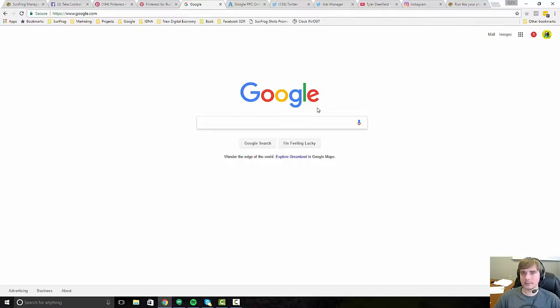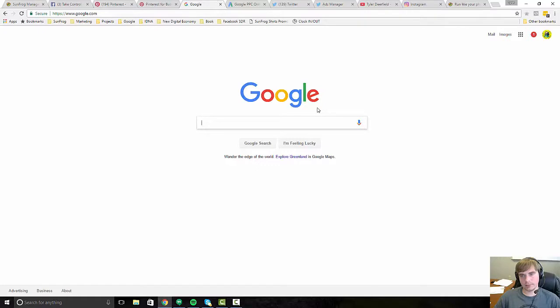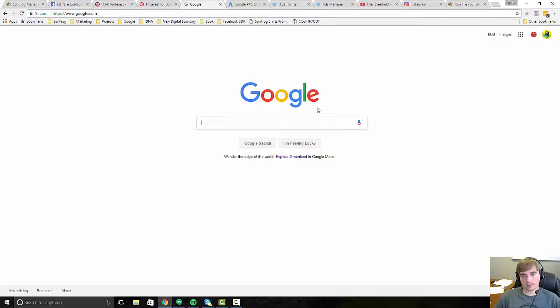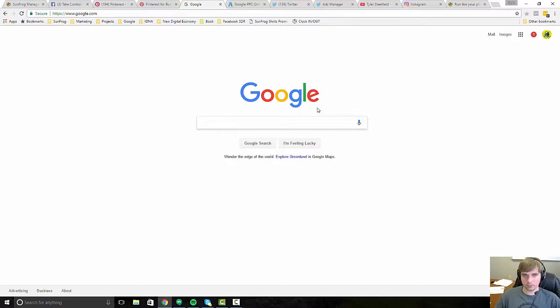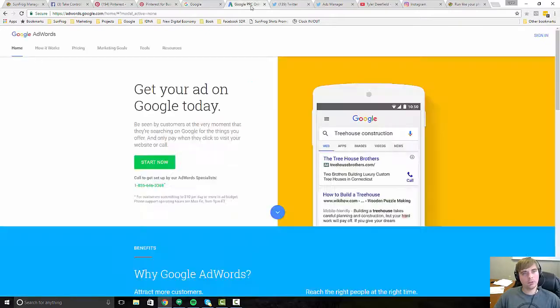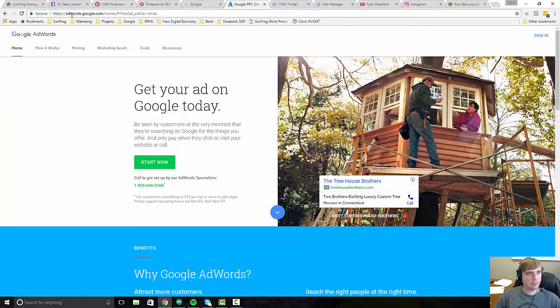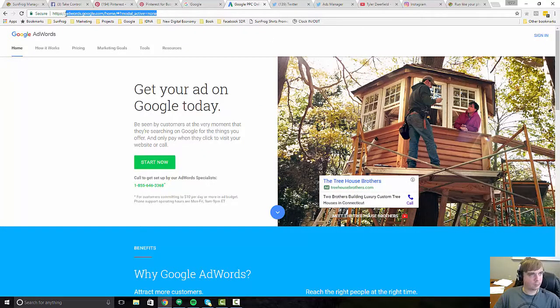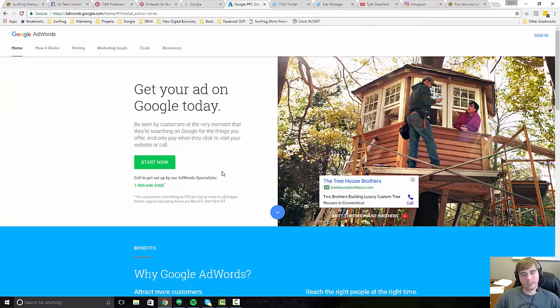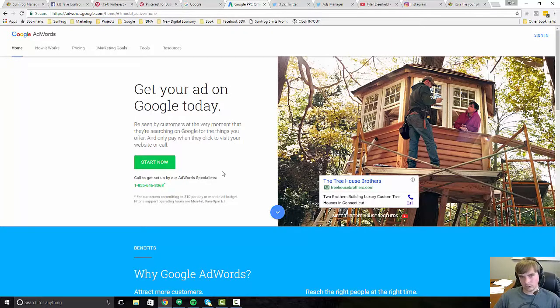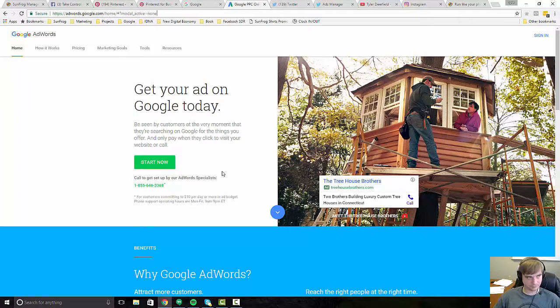So when people search for particular subject matters, you're tagging your content so that it will get served up when people search on Google. So that's the way you can do it organically. Google also has what's called Google AdWords, adwords.google.com, where it's very similar to that Pinterest model where you're bidding on keyword terms.